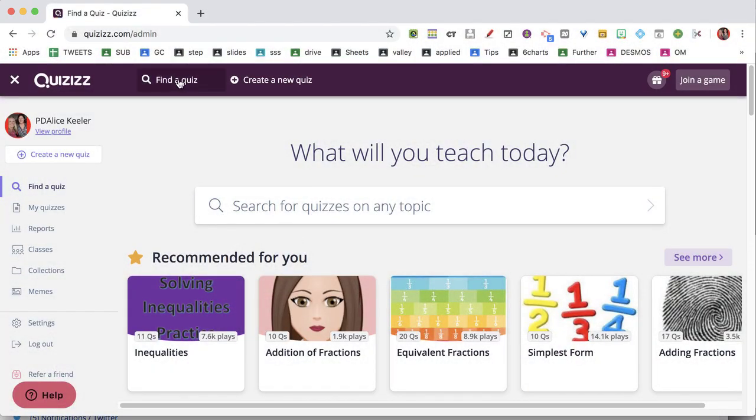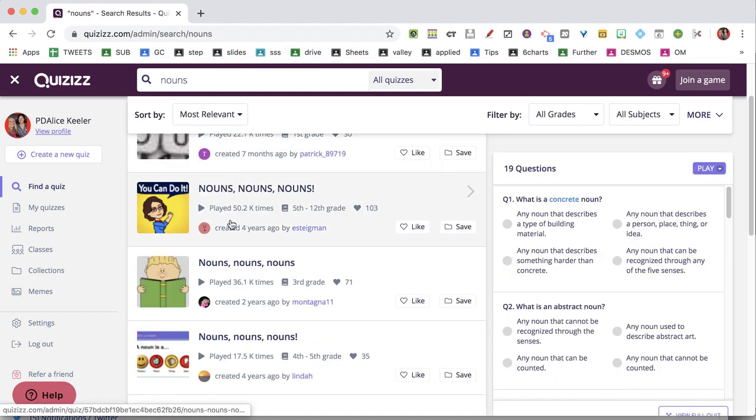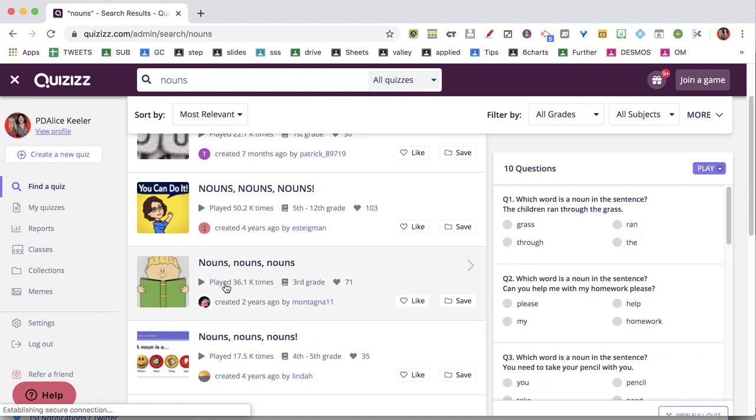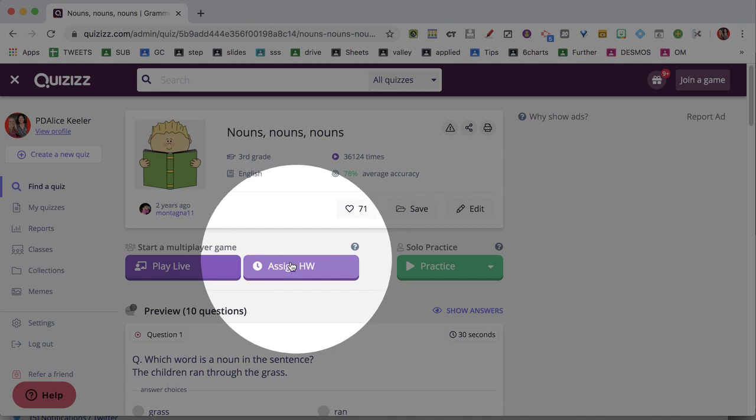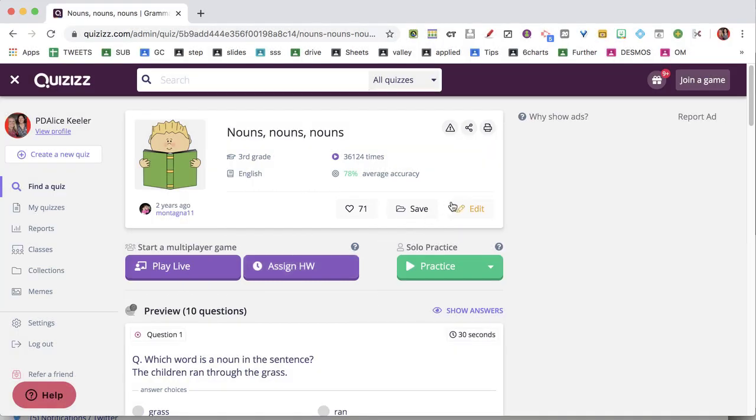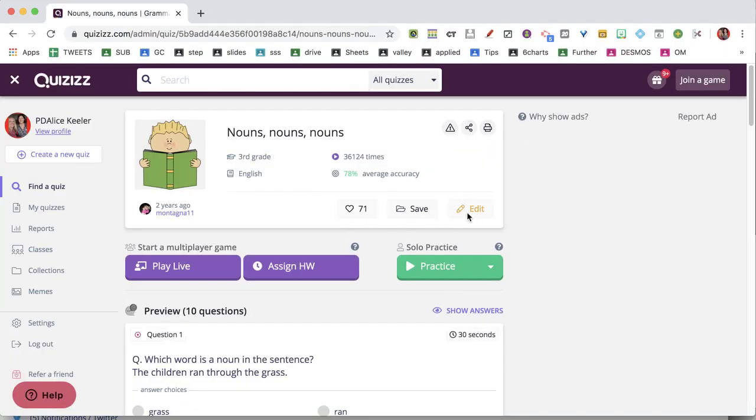In Quizizz, I'm going to click on 'Find a Quiz,' type in 'nouns,' and choose one. Now, instead of assigning it, I'm going to click edit.